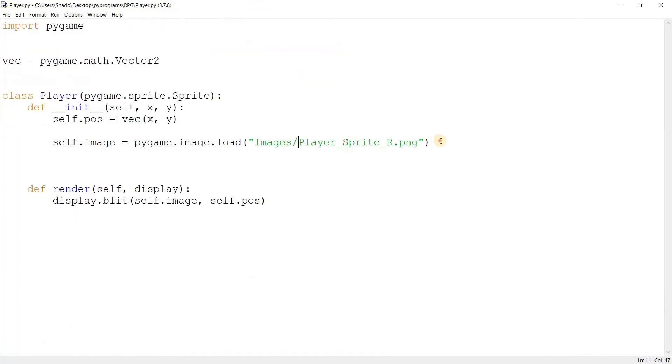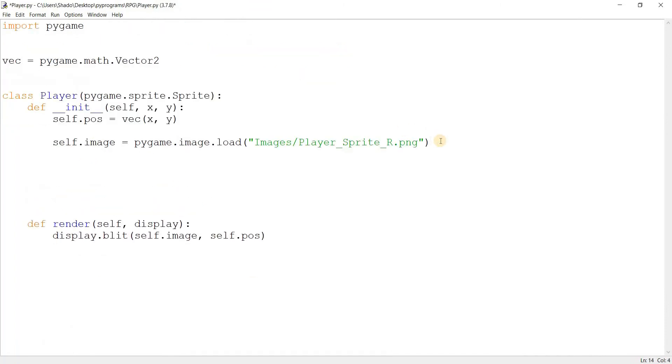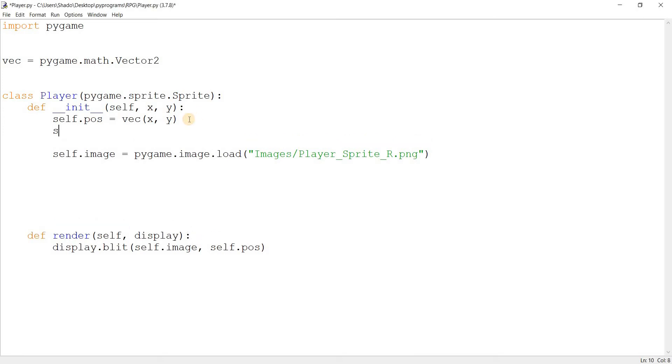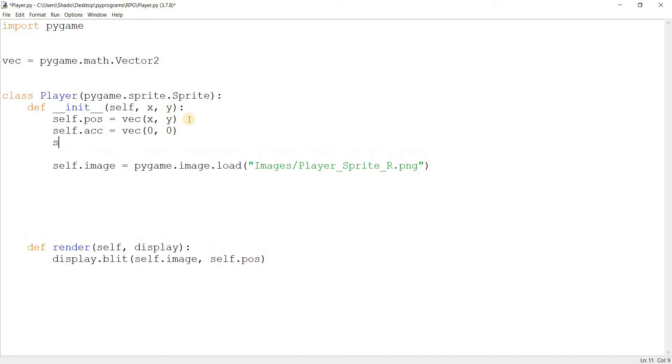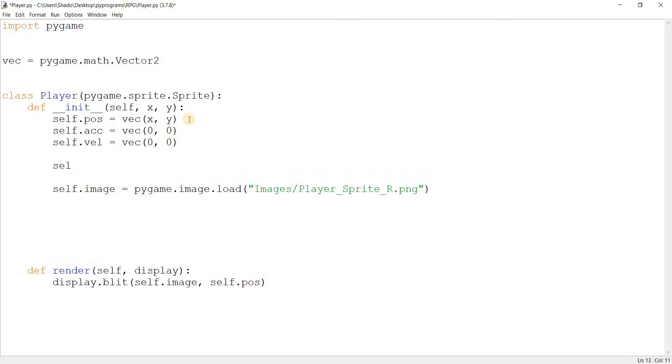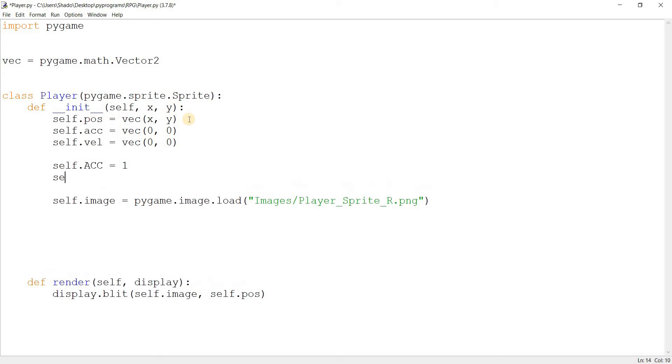So back to the player. We're first going to create some new variables. One for acceleration, and we'll just initialize this to zero, zero. And we'll make a new one for velocity. And initialize this to zero as well. And then we'll make some constants. We'll set the acceleration to one and we'll set the friction to minus 0.1.